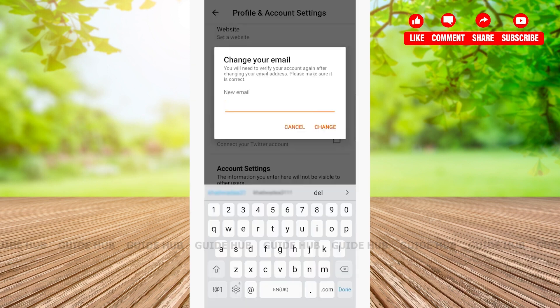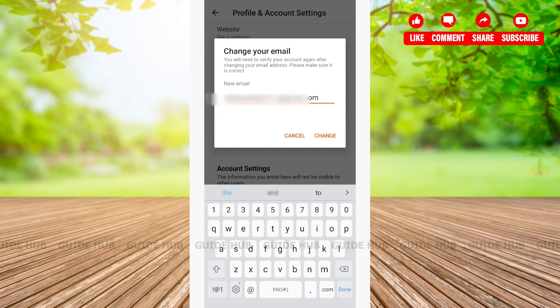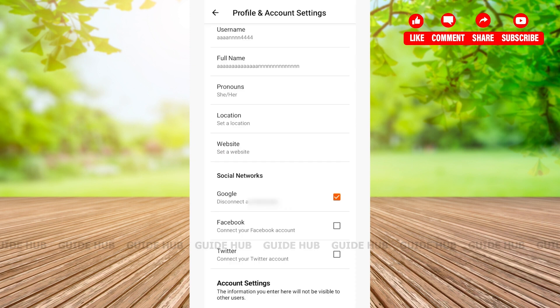After verifying, you'll have to type your new email address. After you have typed your new email address, tap on the Change option, and just like that your email address will be changed.